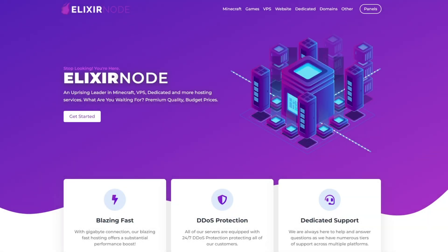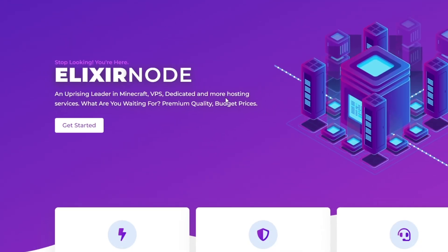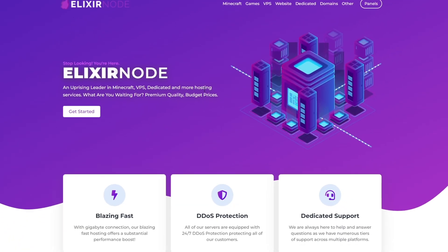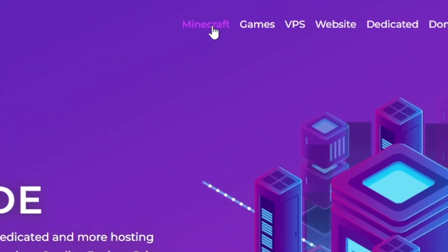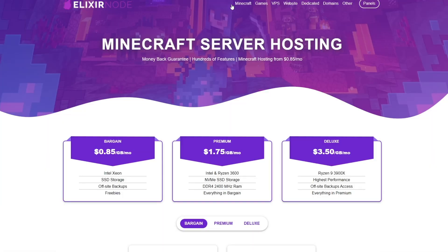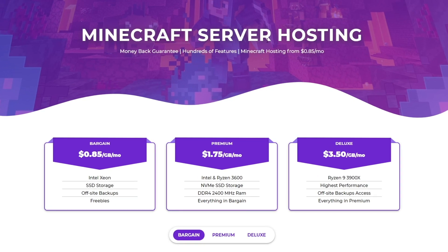So as you can see, I'm on the main website here on elixnode.com. We're going to head up to Minecraft at the top and click on that. Once we've clicked on it, we've got Minecraft server hosting and we've got our three tiers of bargain, premium, and deluxe.